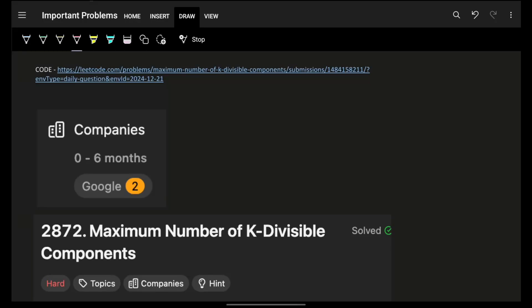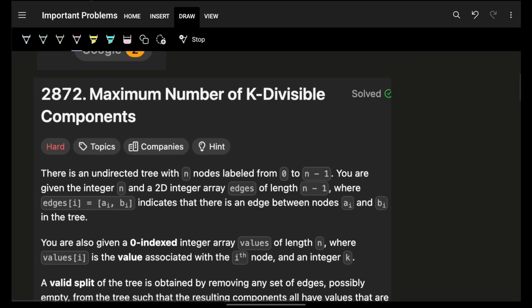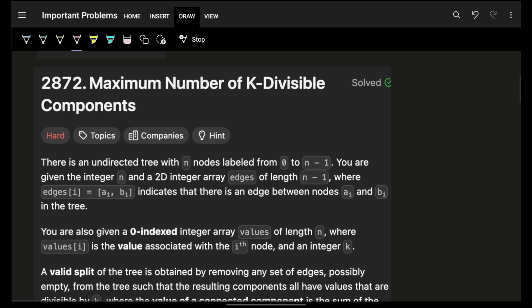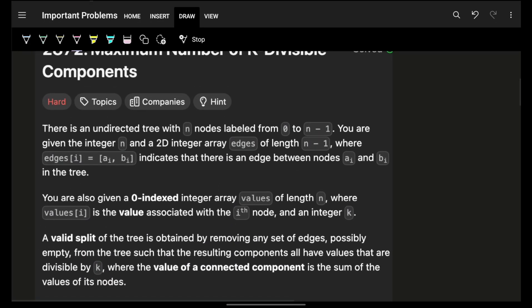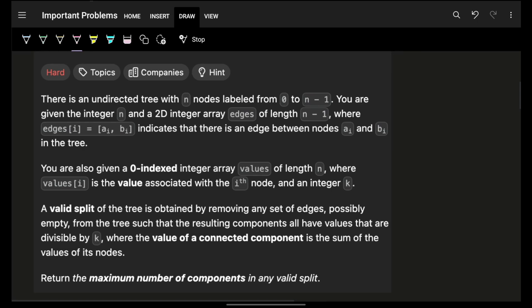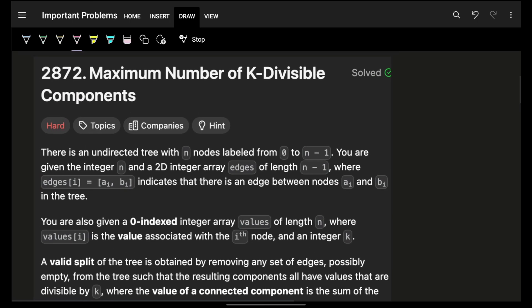Hello guys, good morning, welcome back to a new video. I hope you guys are doing good. In this we're going to see a problem: Maximum Number of K-Divisible Components. It's marked as hard but I'll say it's actually medium.